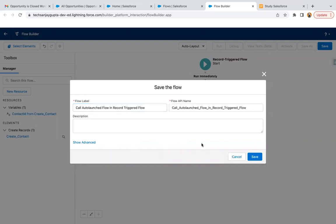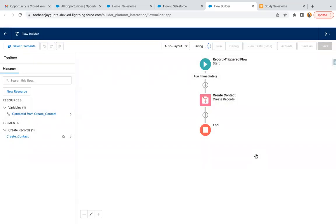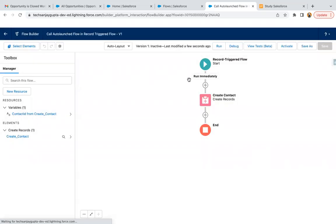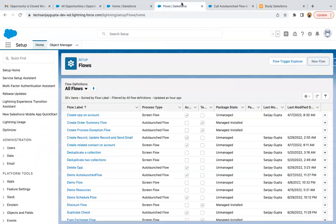Saving it with this name: call auto-launch flow in record trigger flow. Clicked on save. Now I need to create one more flow. This will be the auto-launch flow.